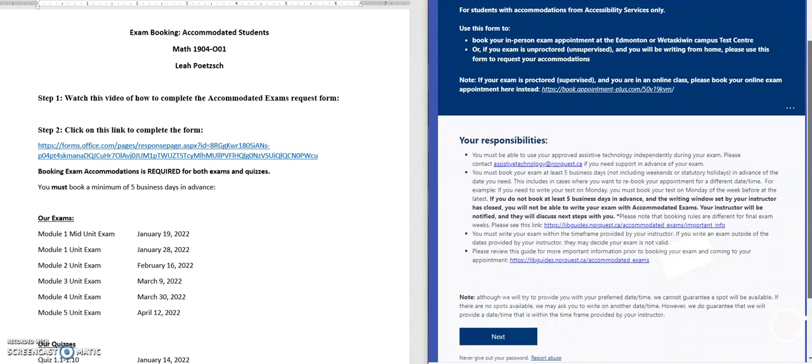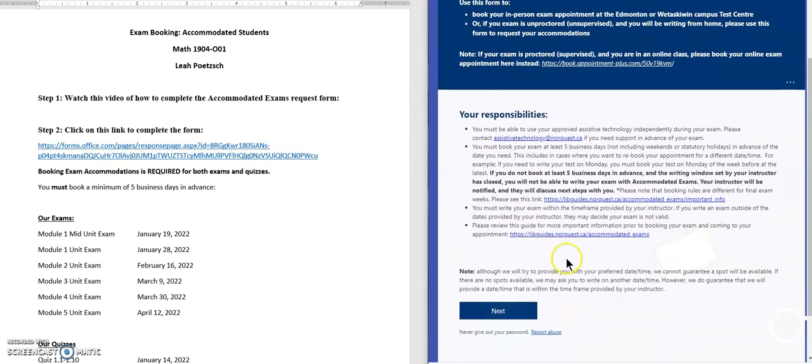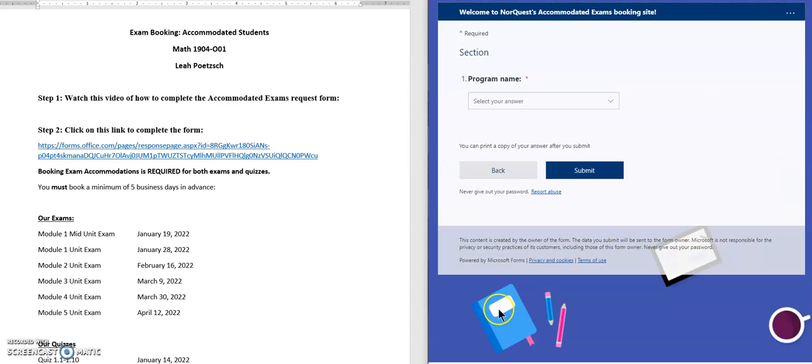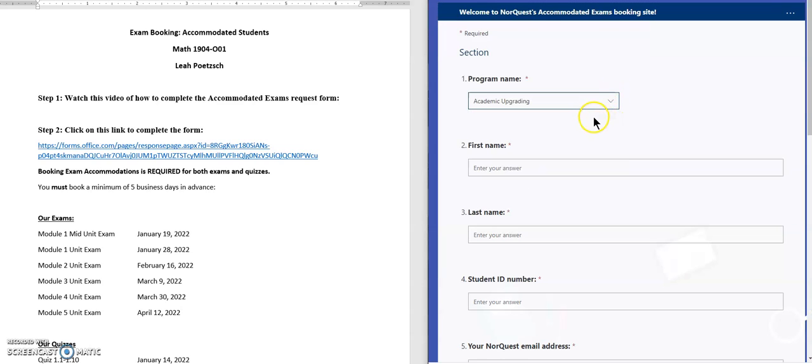you'll scroll down to the bottom and click on next. Then you'll choose your program name, and we are in academic upgrading.